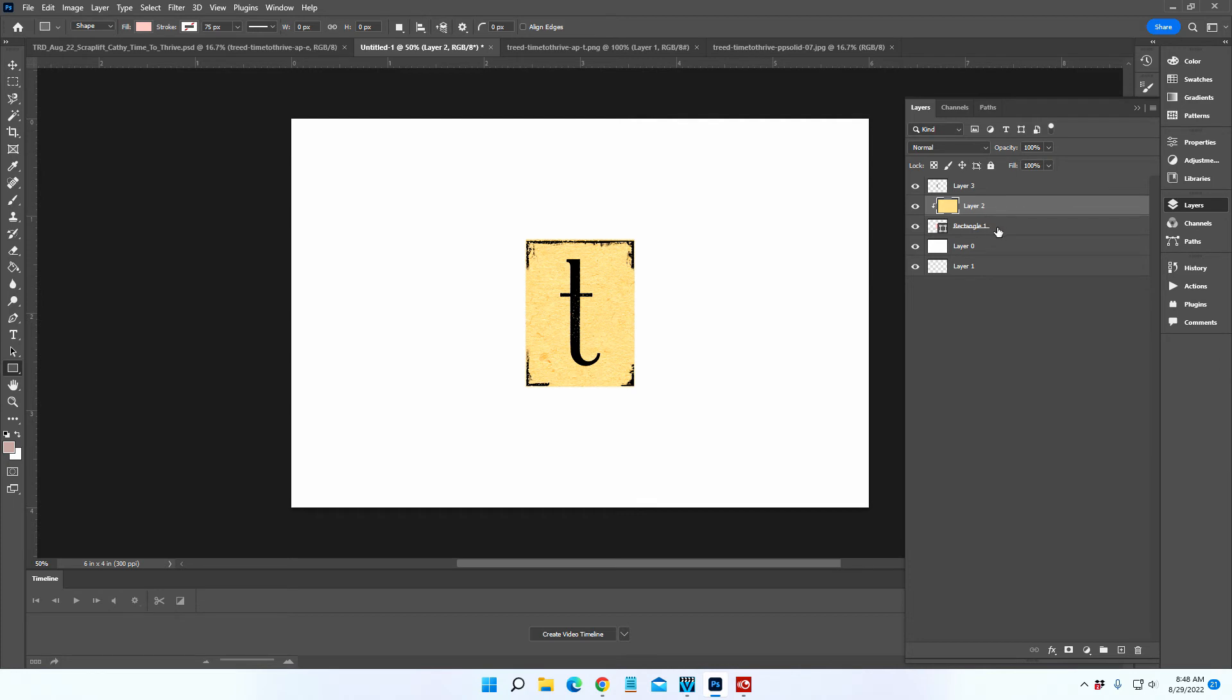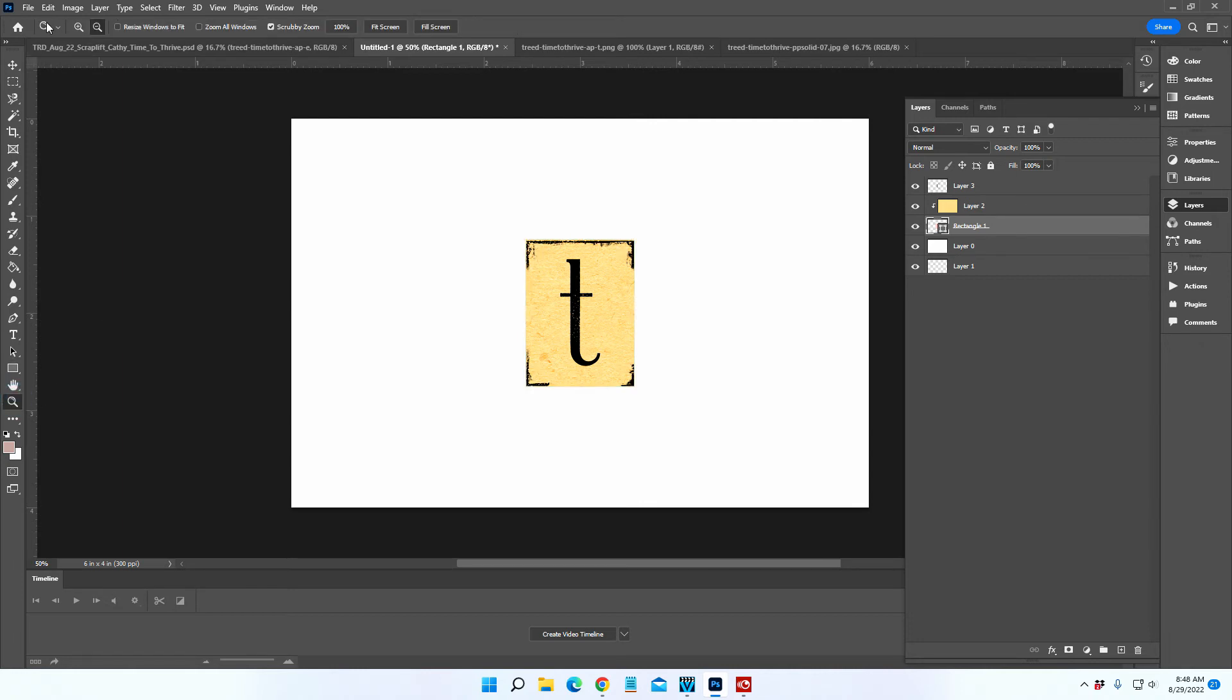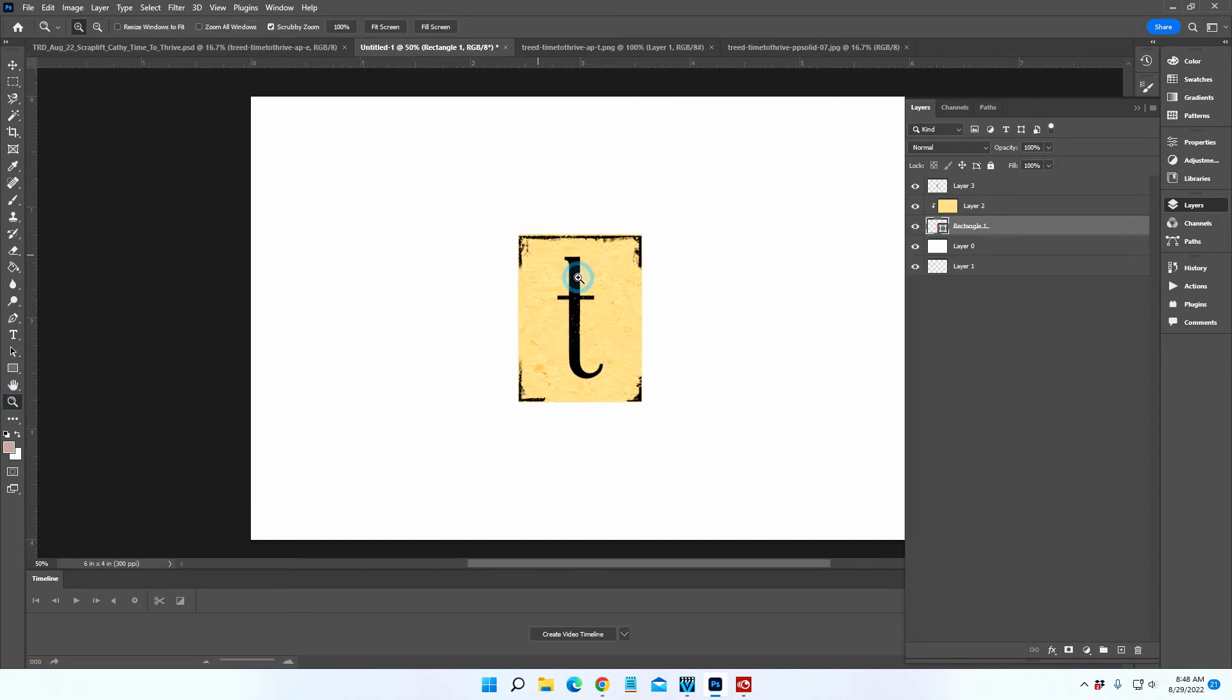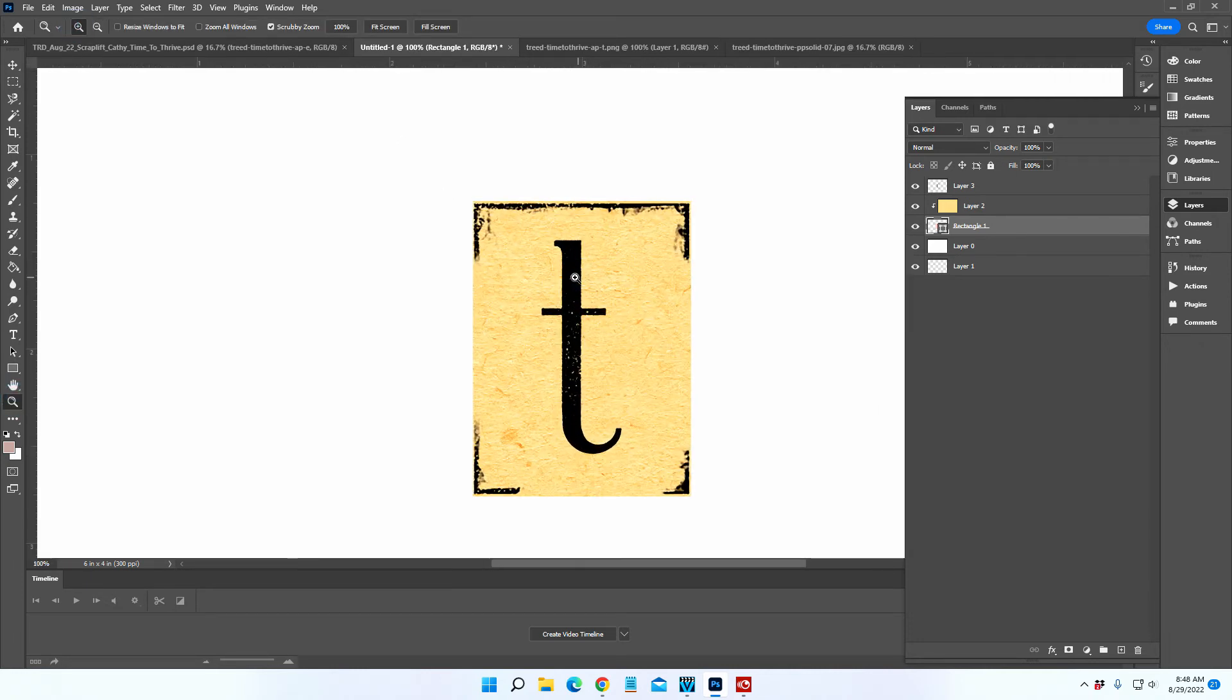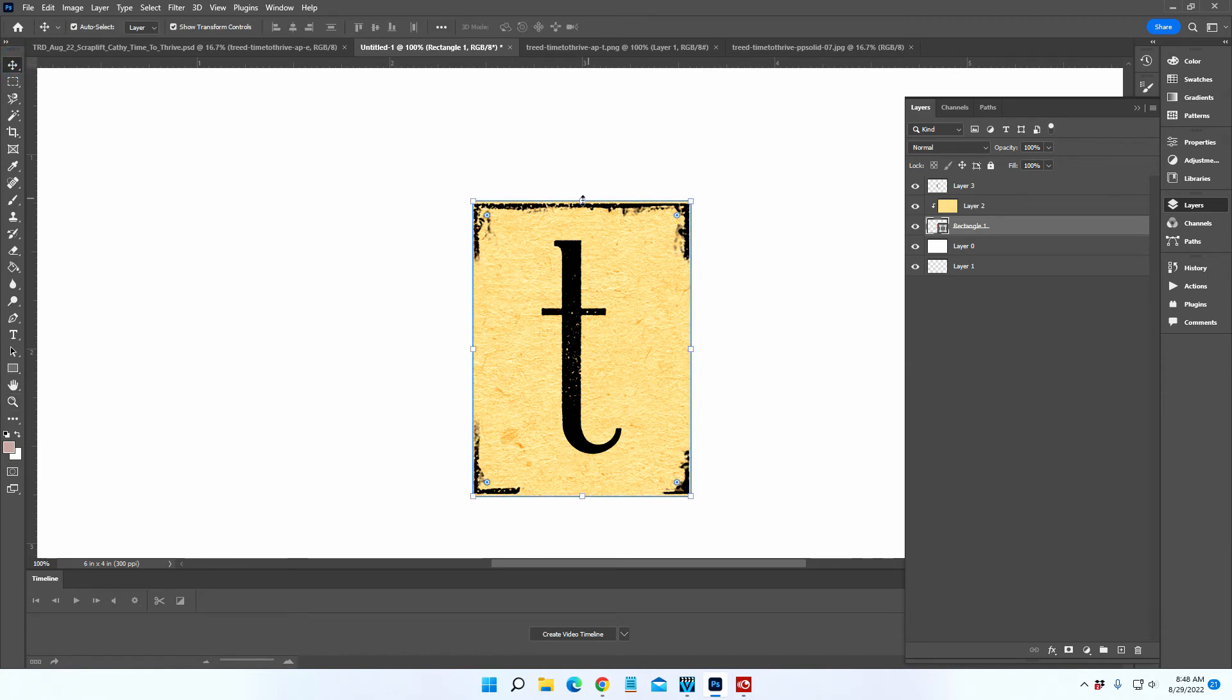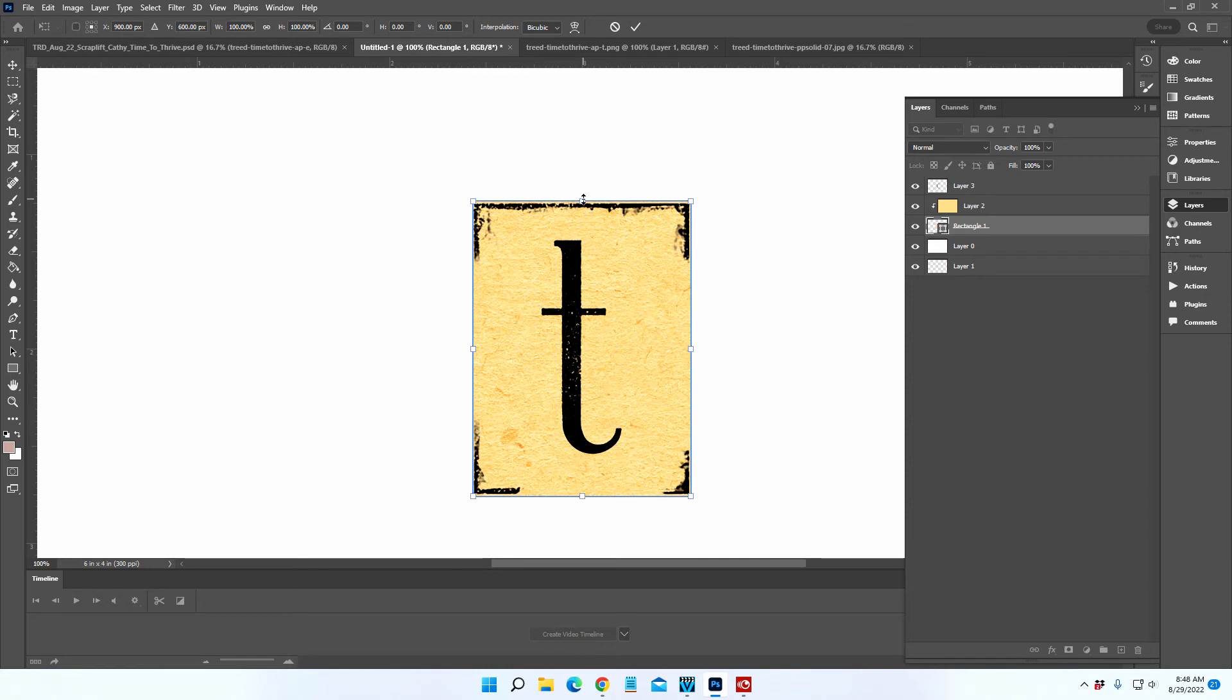You've got a rectangle for your base that sets the whole size. If you need to, you can go in and refine that size a little bit so that it fits exactly around the T.